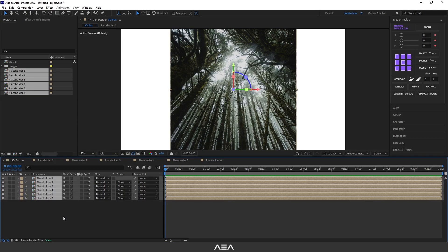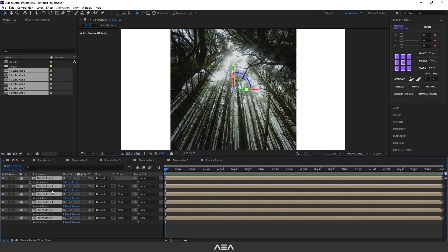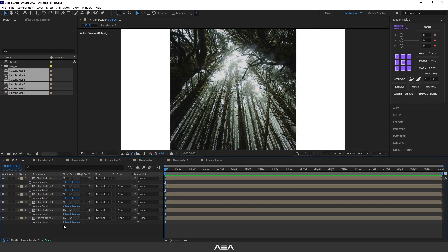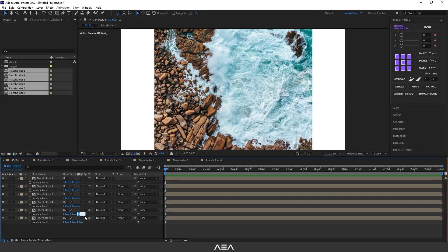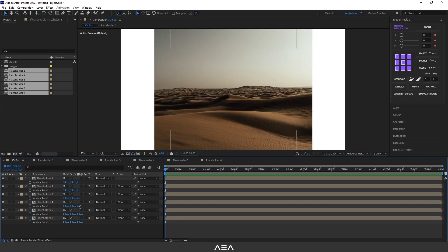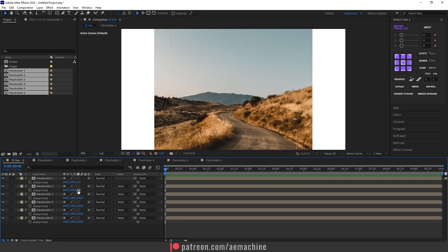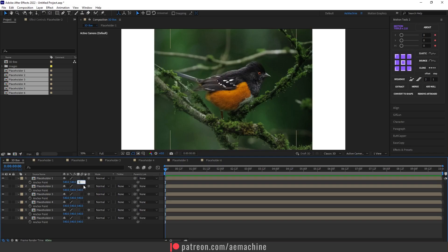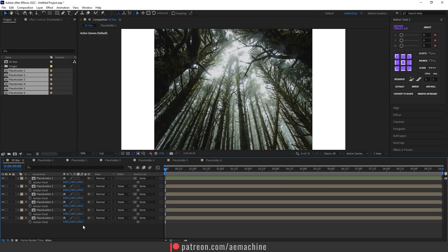Press A on the keyboard to bring up the anchor point properties. We need to set the Z value to 540 for all layers — press 540 here and do this for all layers. This will reset the anchor point to the middle of the 3D space so we can properly create the 3D box.